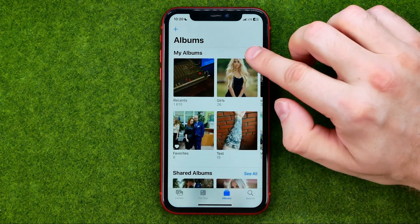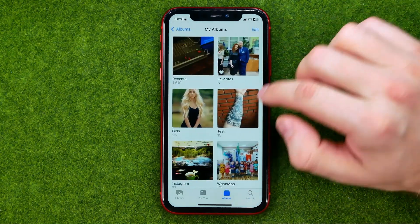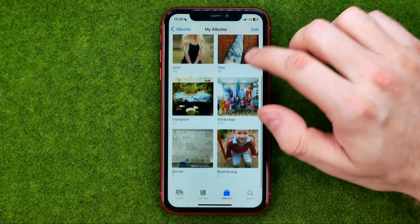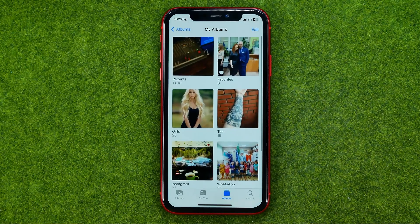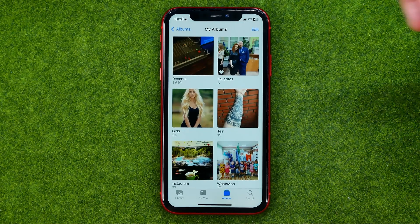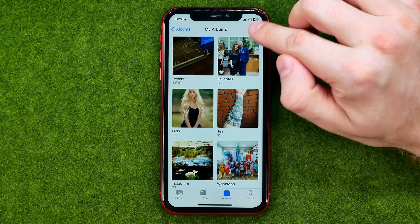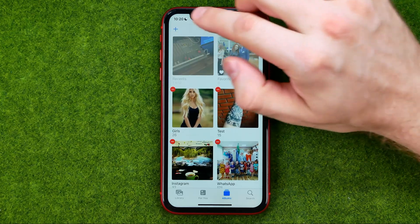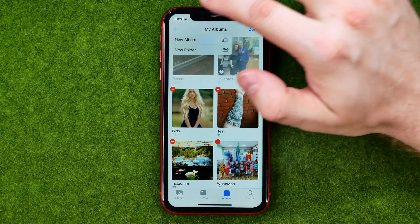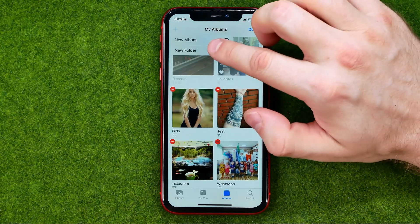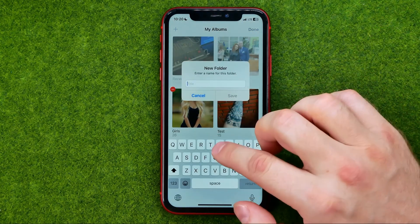Tap 'See All' and first let me create a folder. To do that, tap 'Edit', then '+', and then 'New Folder'.